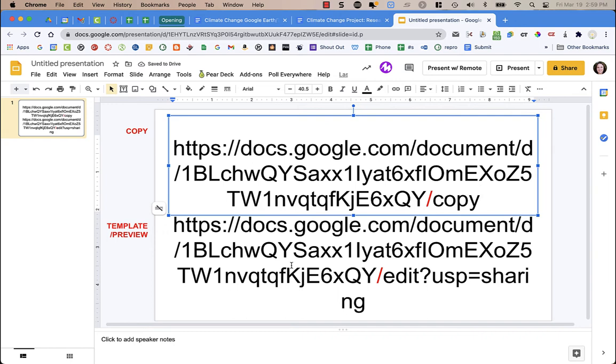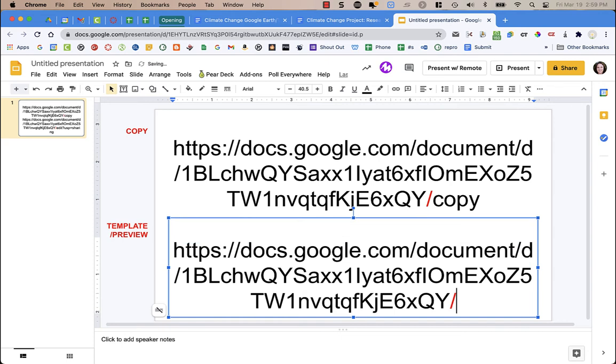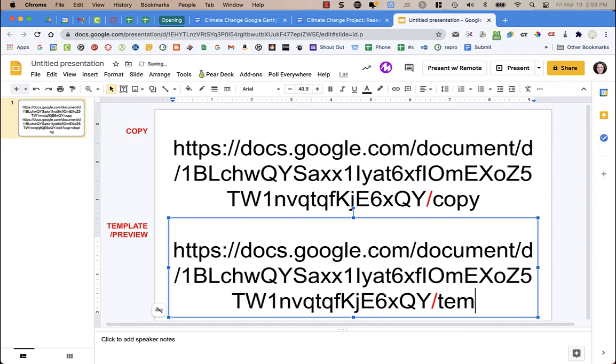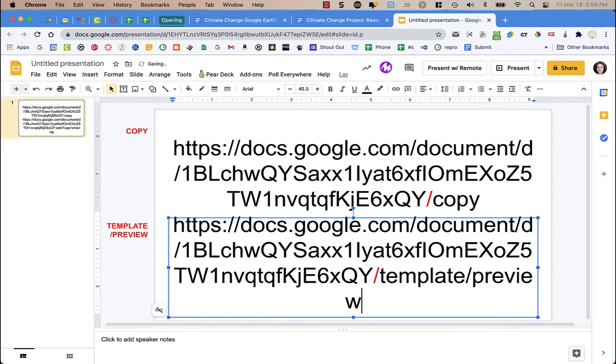For the template preview method, find that last forward slash, delete everything after it, and type in 'template/preview'.